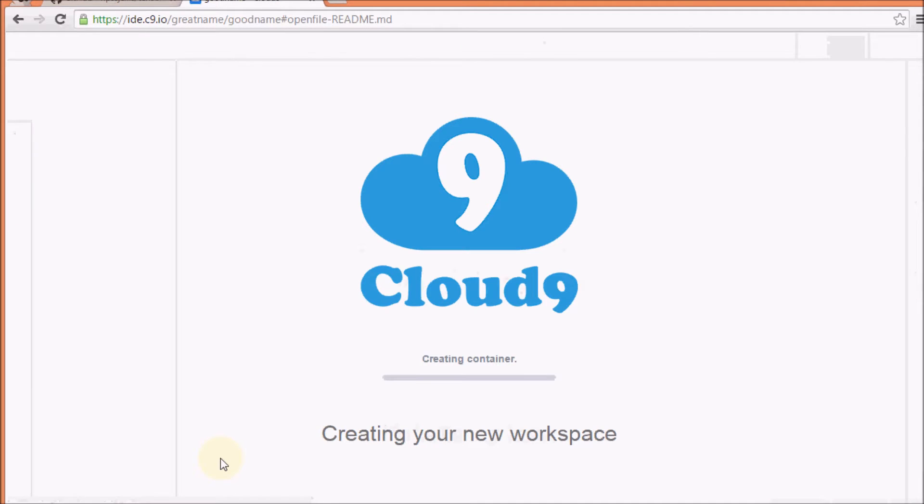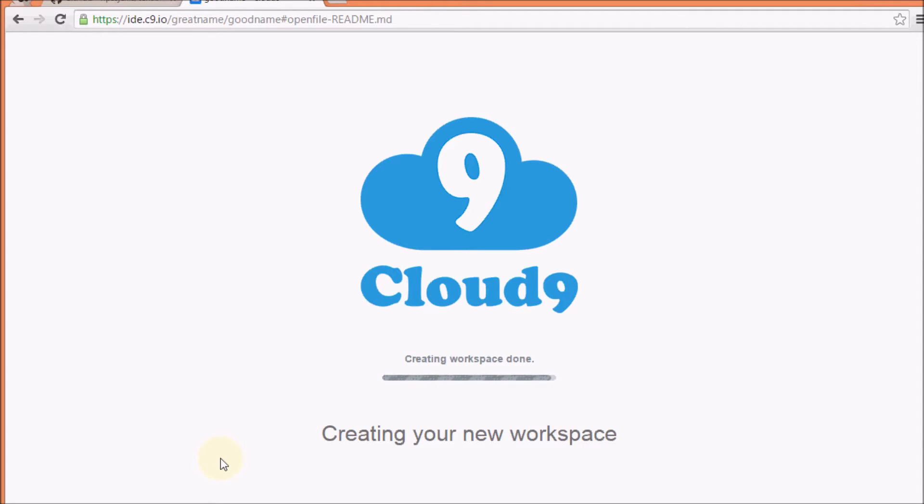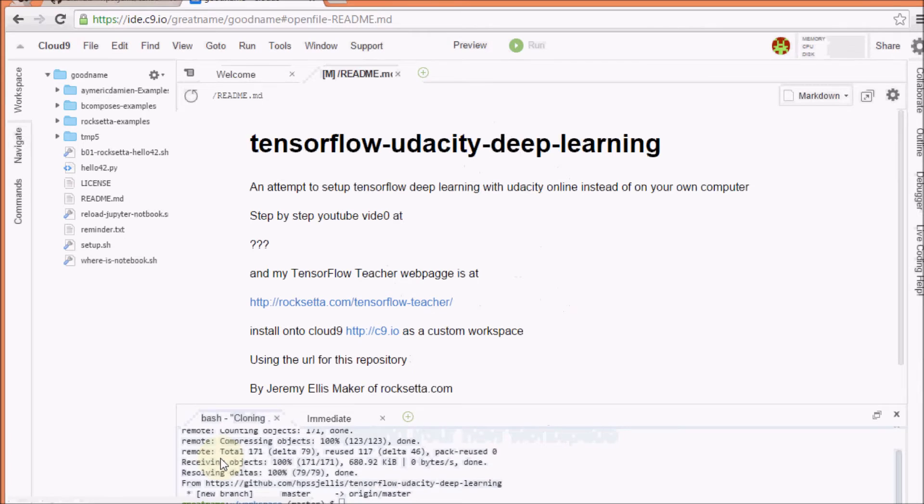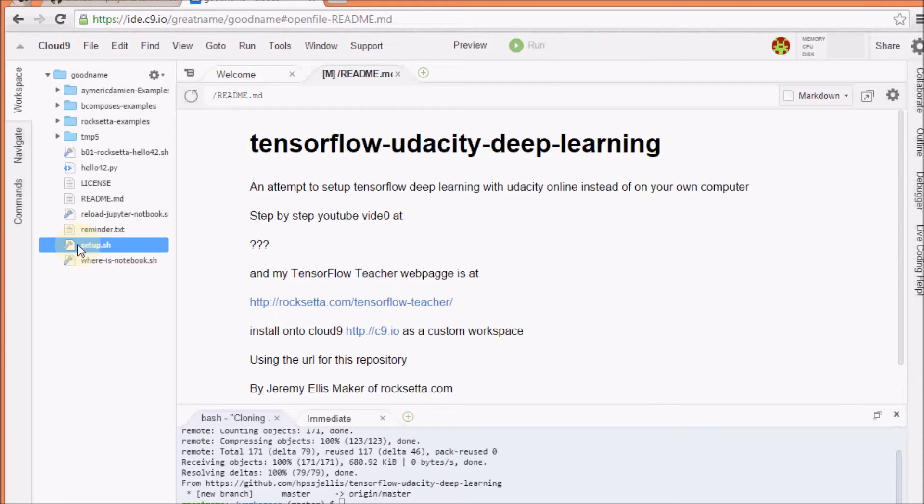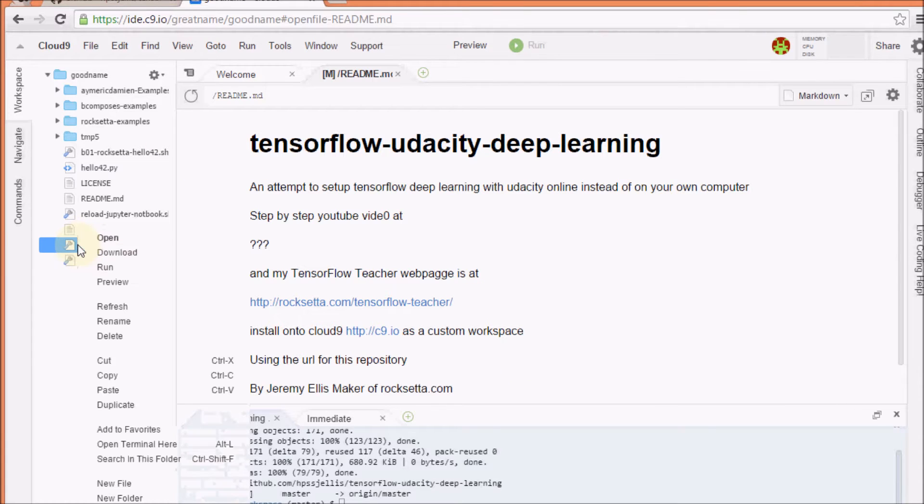Now, here it's taking that whole GitHub site, putting it on Cloud9 so that we can run what's on Cloud9. Now, hopefully eventually I can make a Docker of this, but at the moment it's not. Let's see what's going on. Okay, so what you're going to be doing is you're going to right-click on Setup.